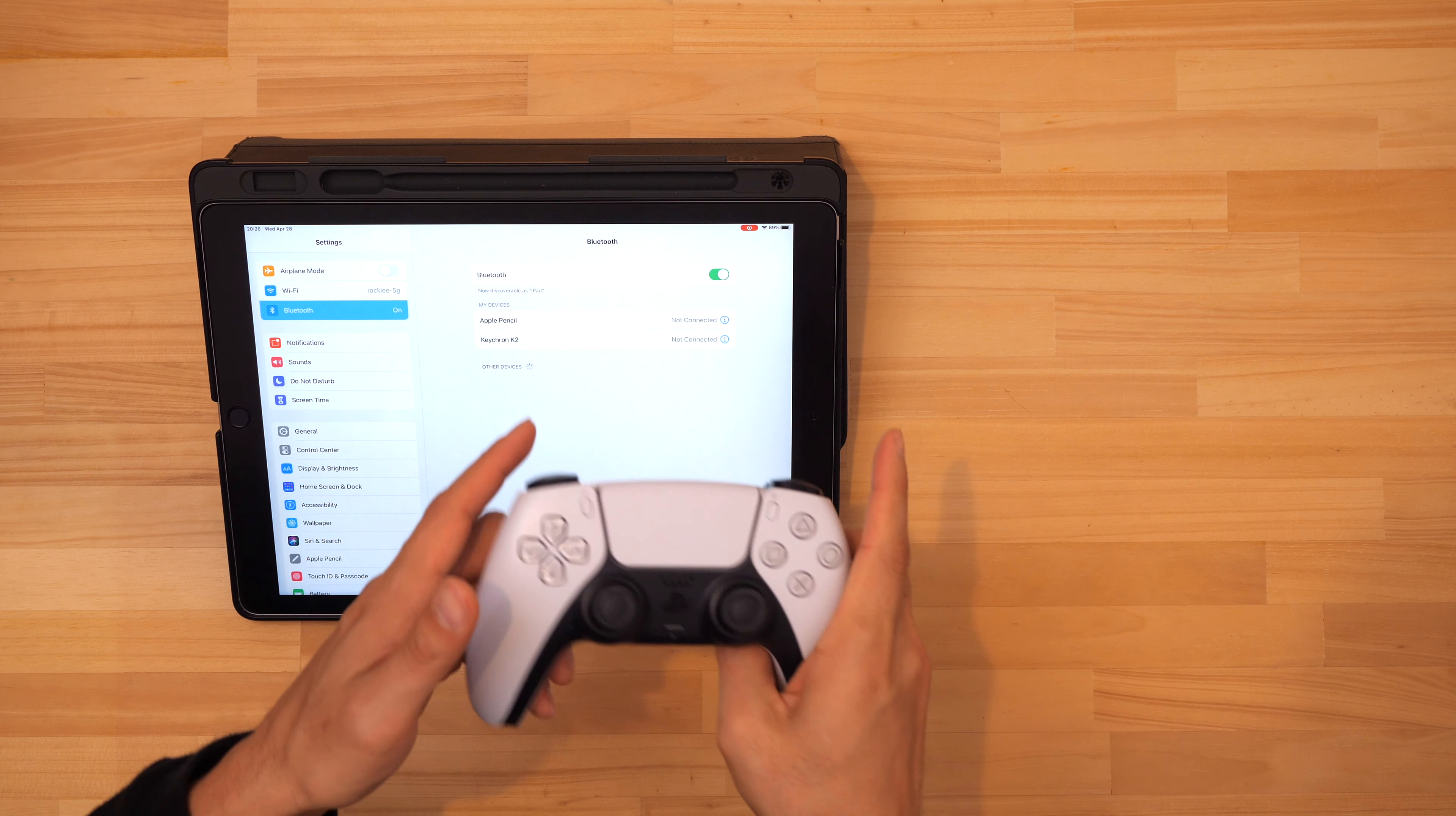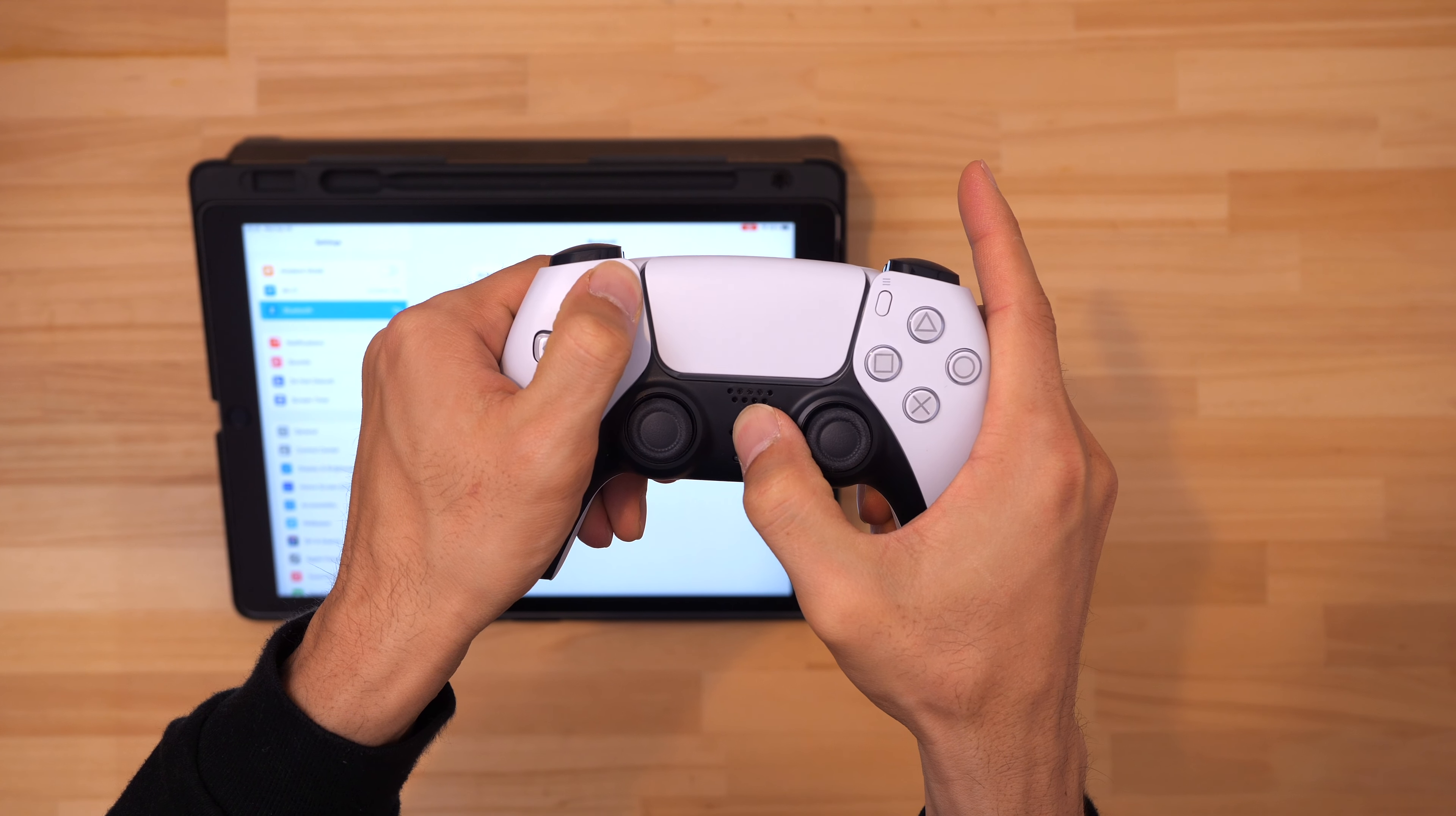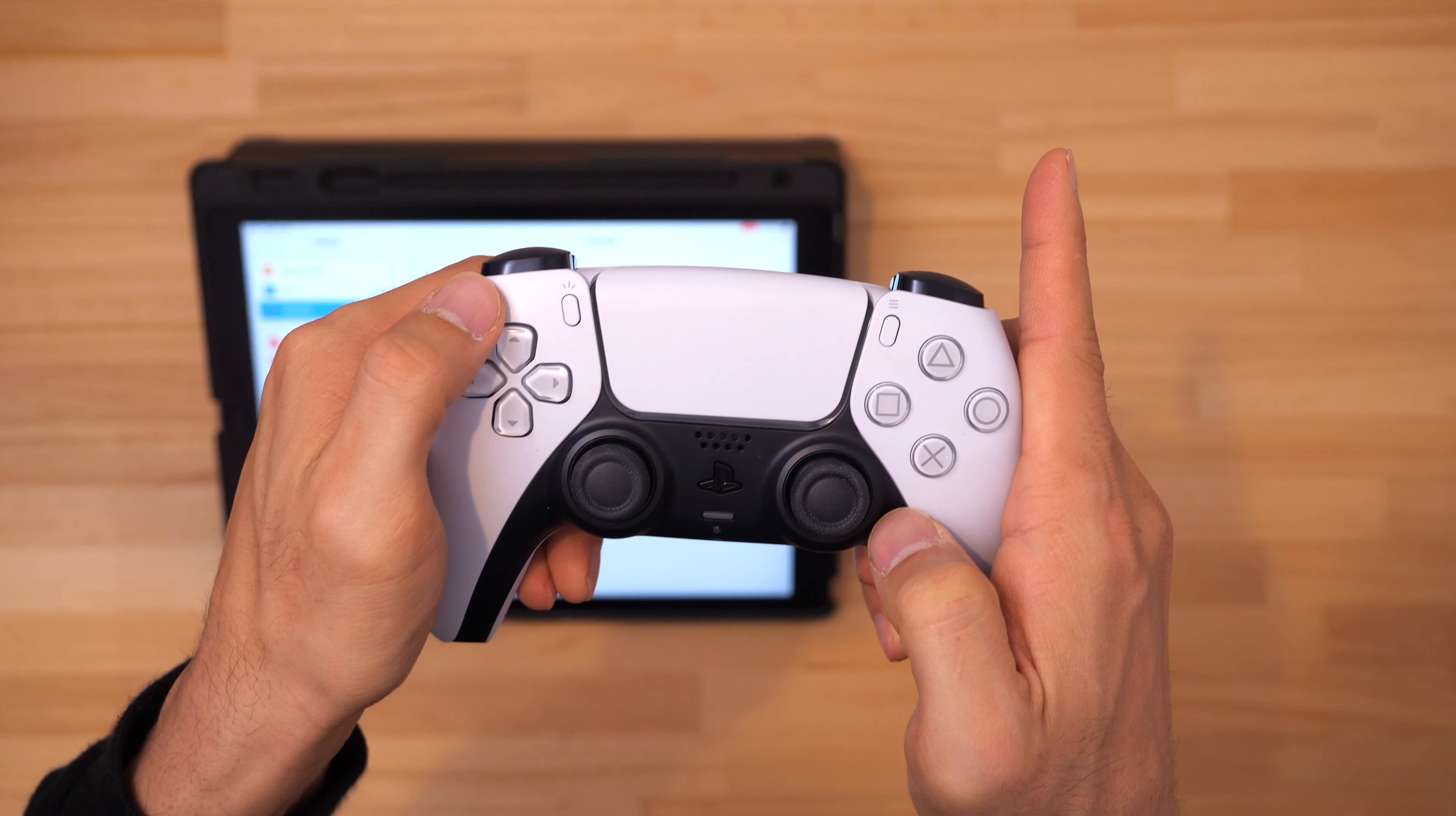Now grab your PS5 controller and hold down both the PS and create button for about 5 seconds. After that you should see some flashing blue lights on your controller like this.